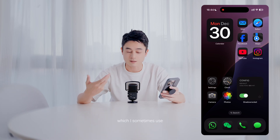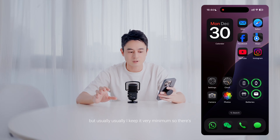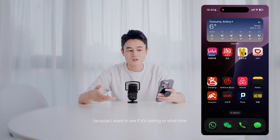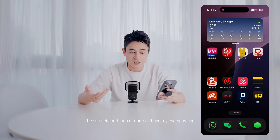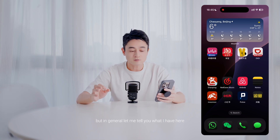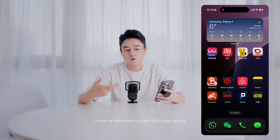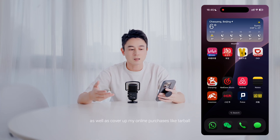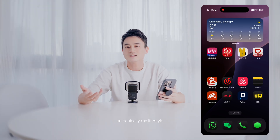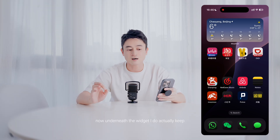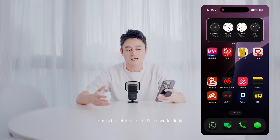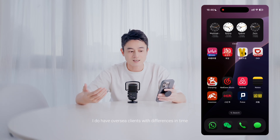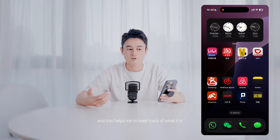Underneath I do have another widget which I sometimes use, but usually I keep it minimal so there's less distraction on the main page. I have the weather because I want to see if it's raining or what time the sun sets. Then I have my everyday use apps — deliveries, Uber Eats, rideshare, music, and online purchases like Taobao — basically my lifestyle needs for daily use. Underneath the widget I keep the world clock because of my travel and overseas clients with time differences.